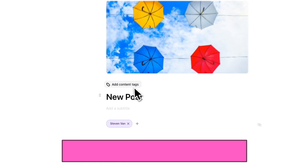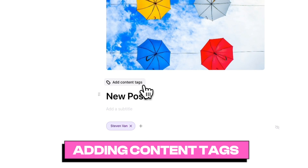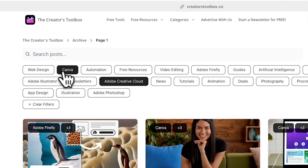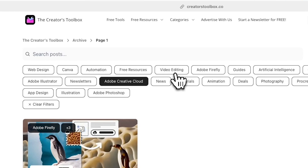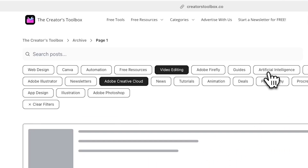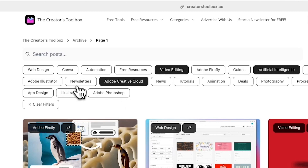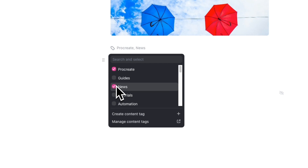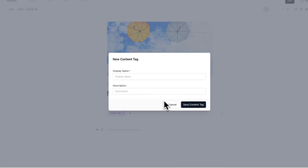Next, you can add content tags, or essentially categorize your posts. It's not mandatory to add a content tag, but it is helpful for users who want to filter your posts by specific content tags on your website. For example, if you publish different types of posts, formats, or topics, you can create different content tags for each and your readers can filter posts by the different tags. If you choose to assign a content tag, you can choose from existing ones or create a content tag directly inside the post editor.